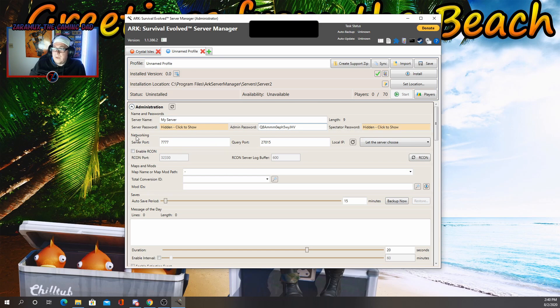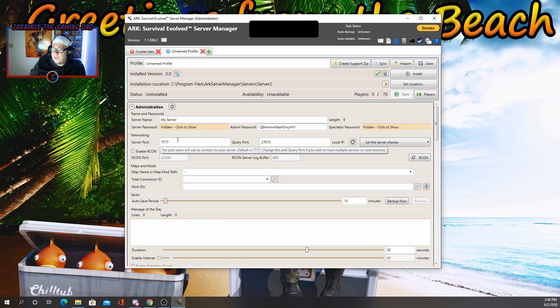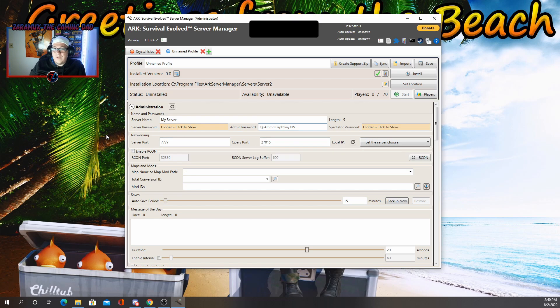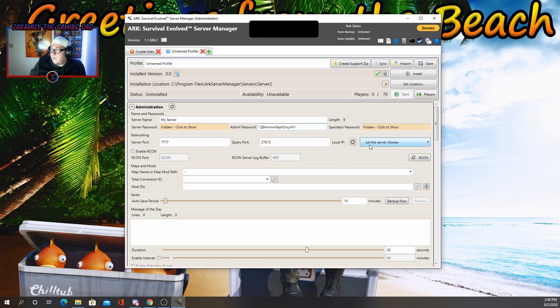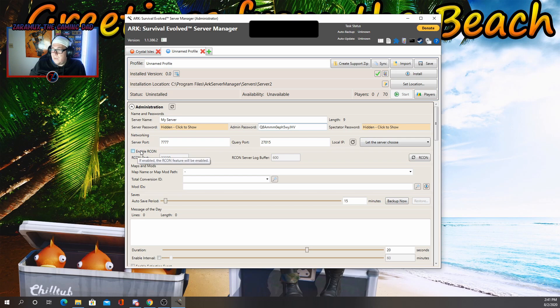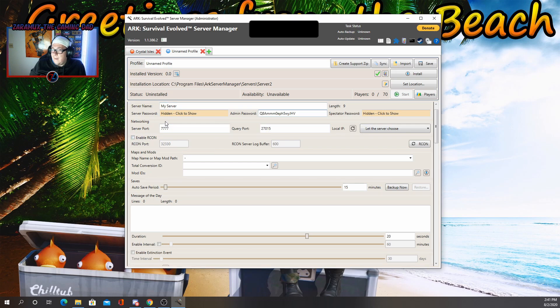The next section is going to be networking. For here, you'll see your server port and query port. Just leave those as default. And then you'll have your local IP. You let the server choose for you. But if you need to see what it is, you just click on that and it'll give you a list of your IP. We don't need to do anything with Archon. Just leave that alone.